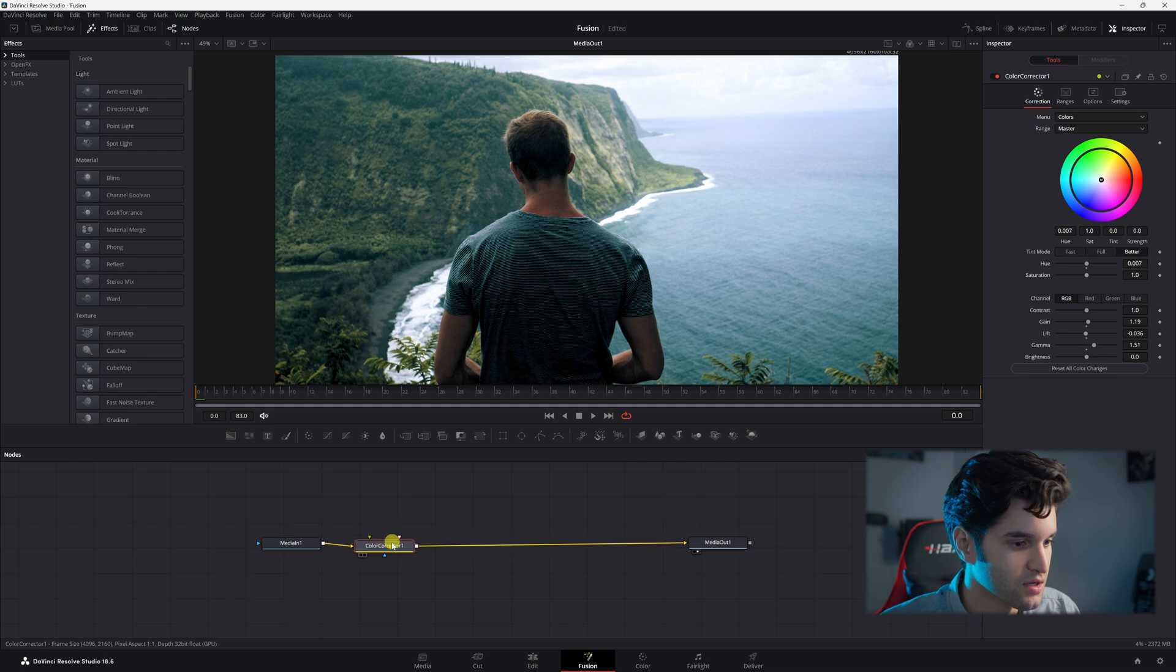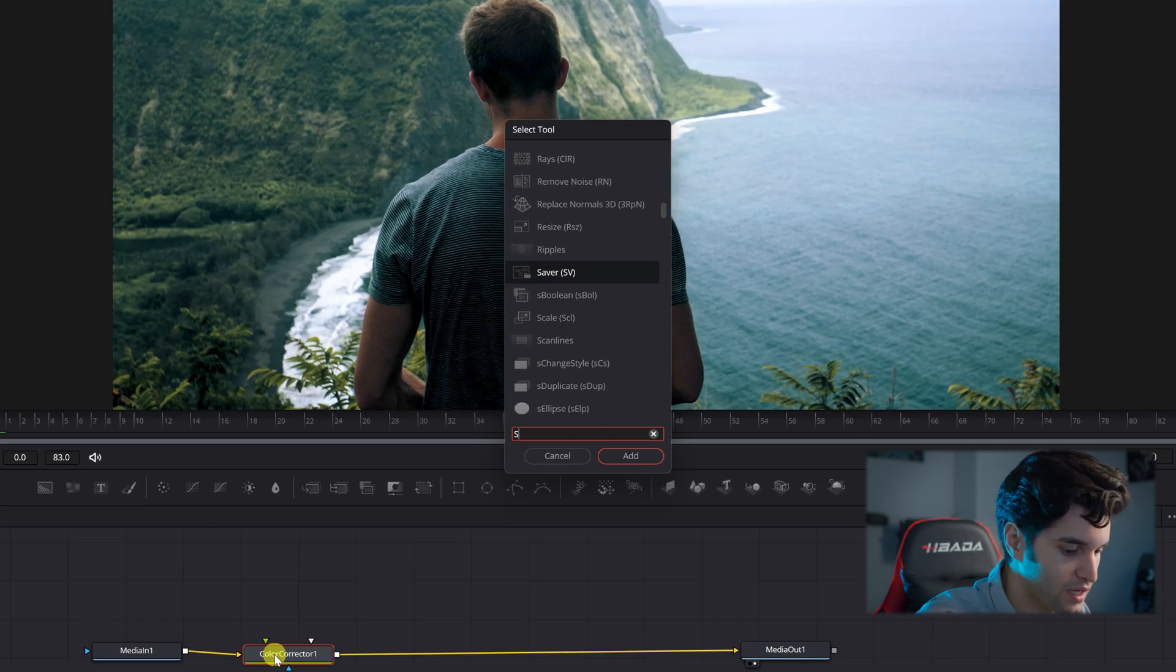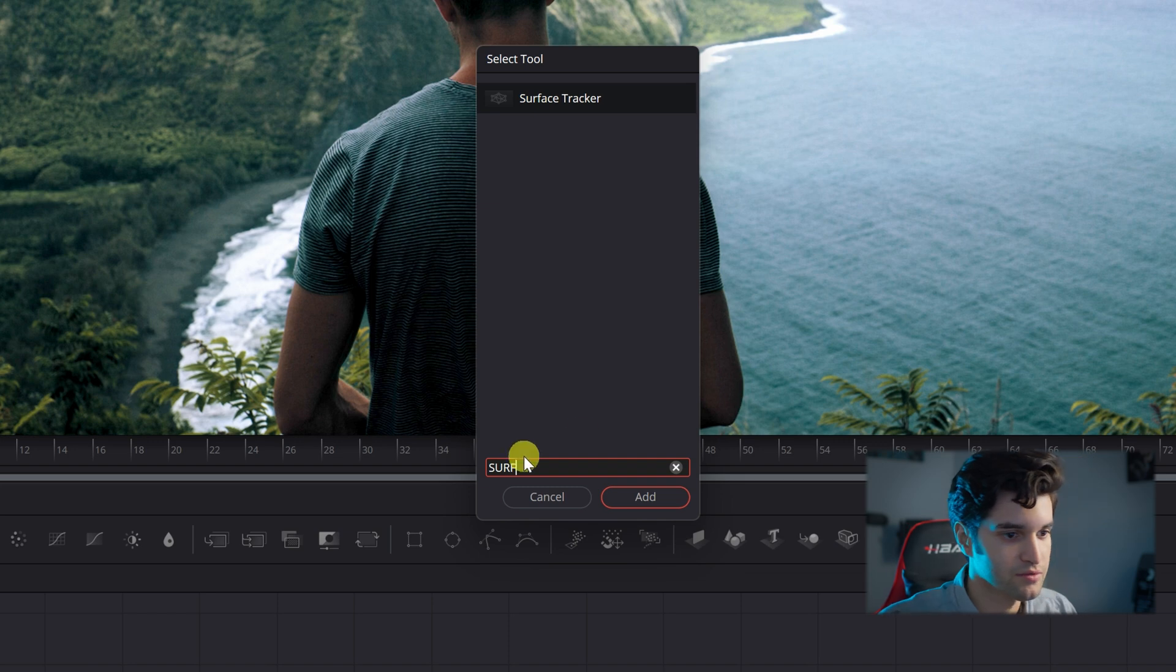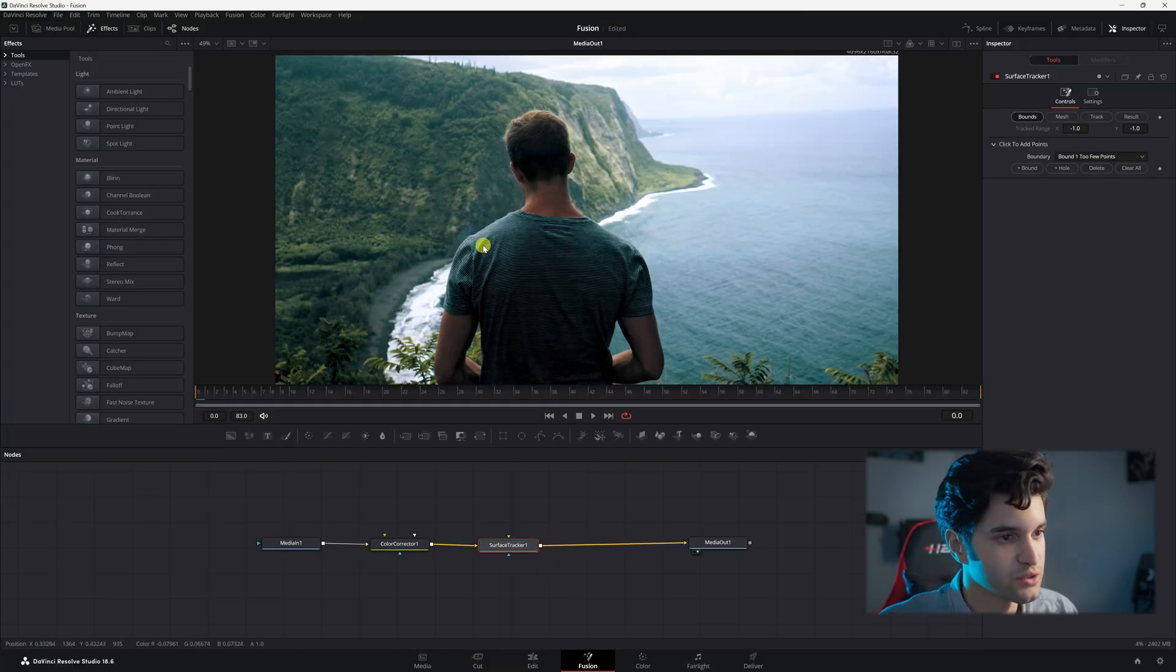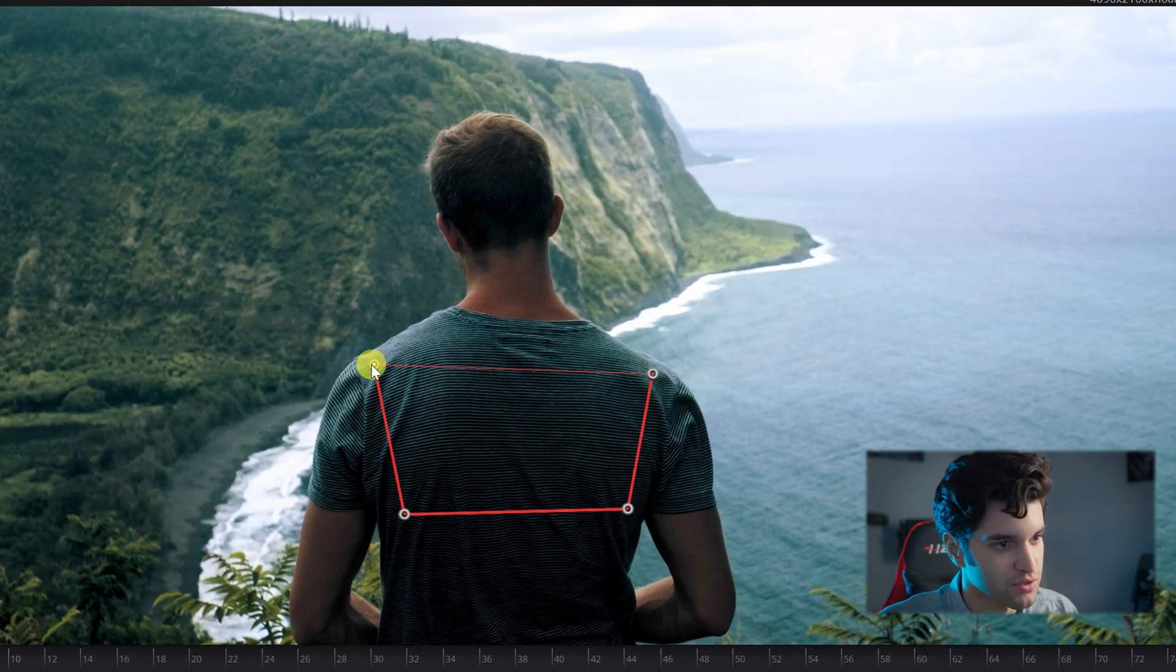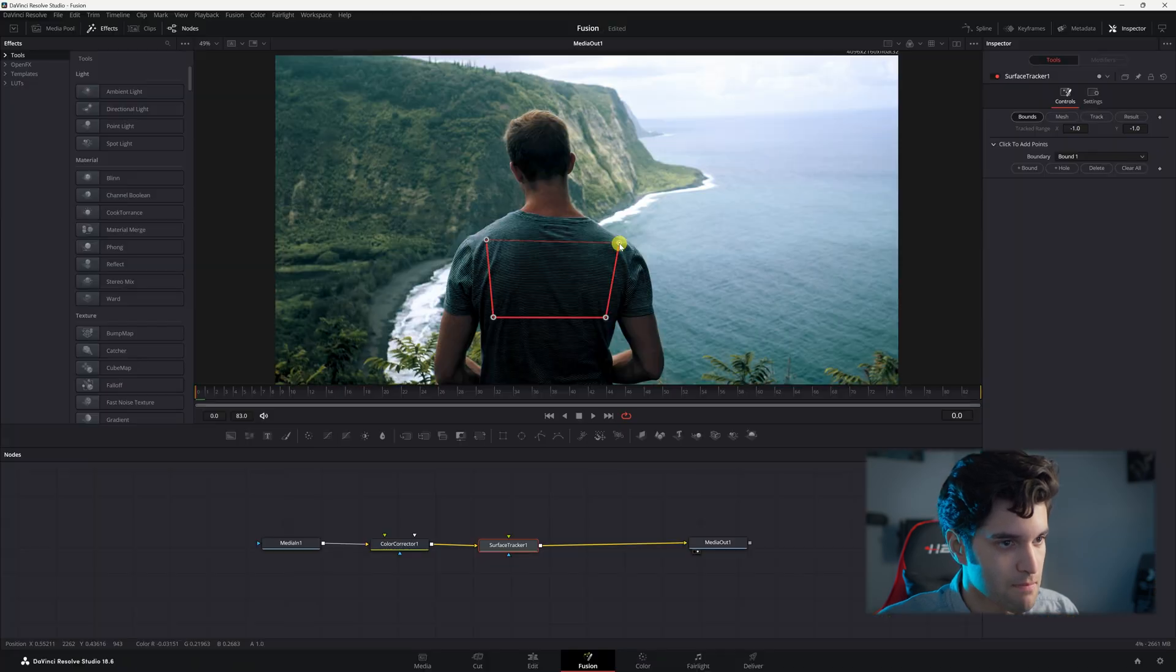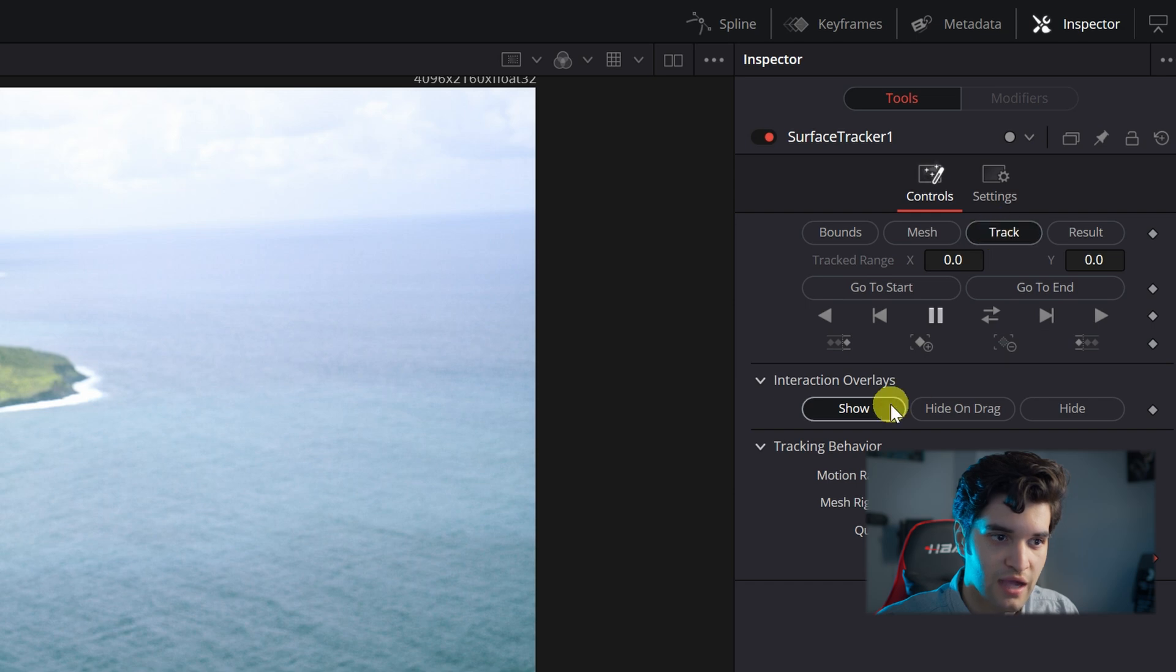So go ahead and click on whatever previous node you have and add a surface tracker. Click on the surface tracker and you're just going to go ahead and draw where you want to track. Kind of go with the shape too, whatever you're doing it with. There we go. Beautiful. And then you're going to come over here and click track.